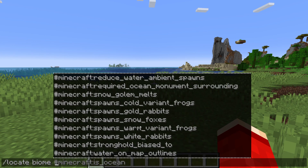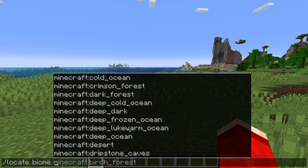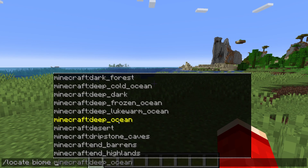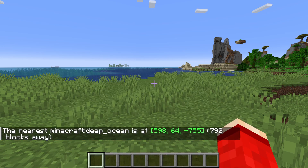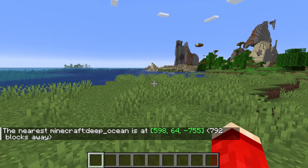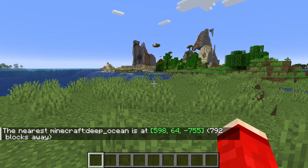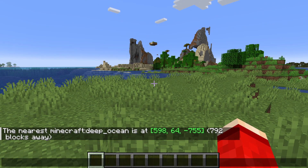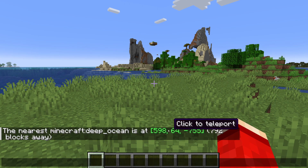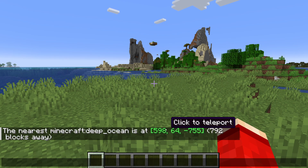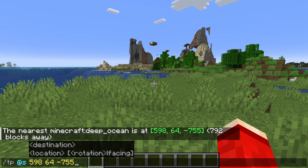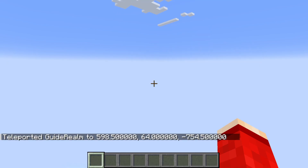You can scroll through this list with your mouse. So for example, let's say I want to go to a deep ocean — I can click on it, press enter, and just like that we can now see the coordinates. You can open the chat up again by pressing T, click on the coordinates, press enter, and get taken straight there.